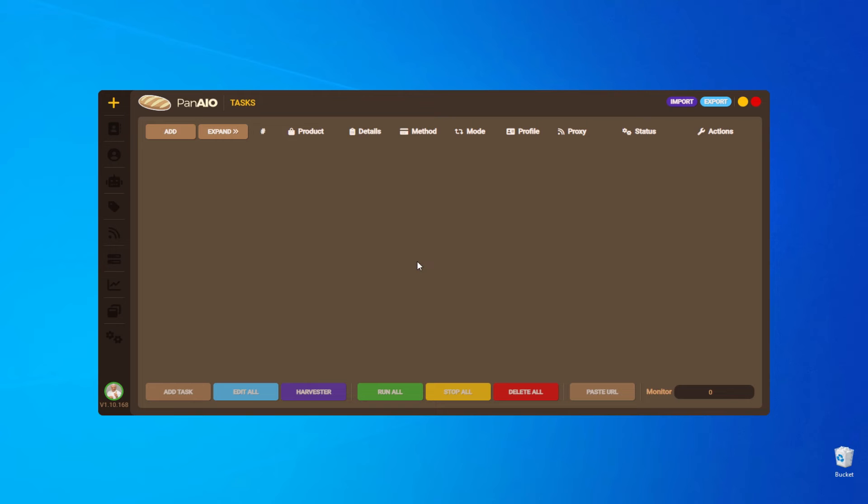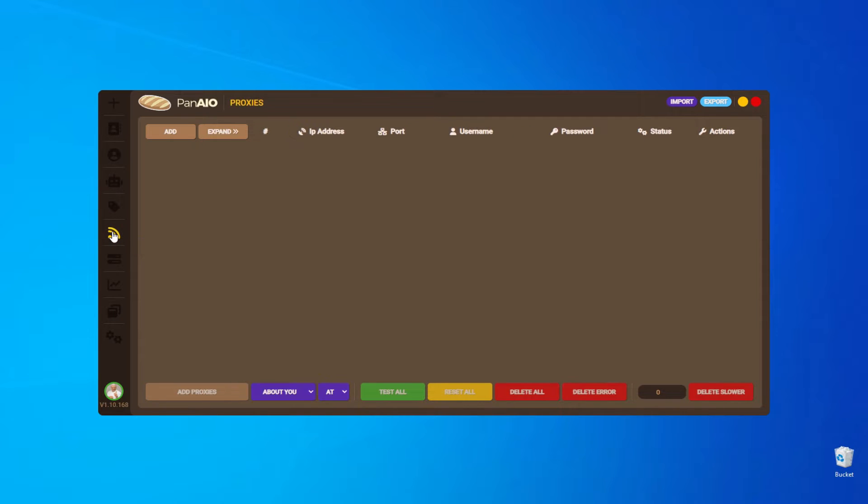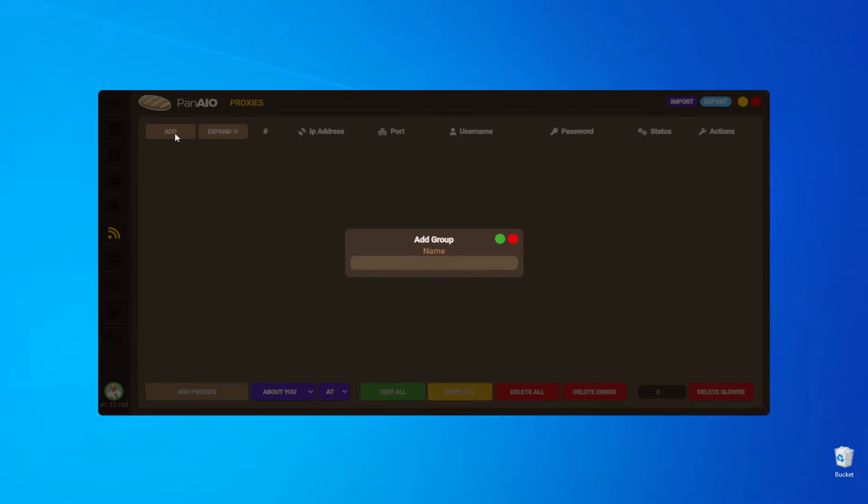To get started, launch the PanAIO application and navigate to the Proxy section on the left hand menu. Next, create a new group by clicking on Add and entering a name. Once you've entered a name, click the green circle to save.